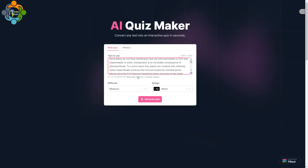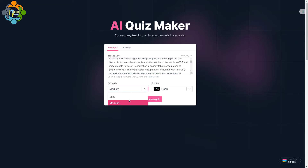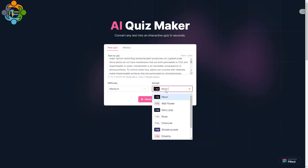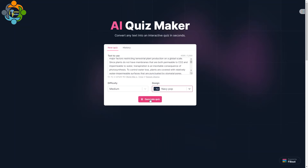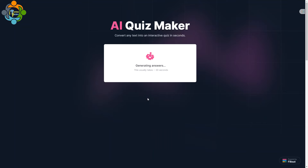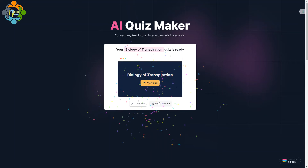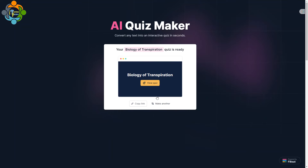I would like to select the difficulty — I'm going to select medium. I can also select the design; let me select, for example, Navy Pop. Then I click Generate Quiz. It's making questions and it takes about 30 seconds to complete. You can see on the screen the AI quiz maker has made the quiz.